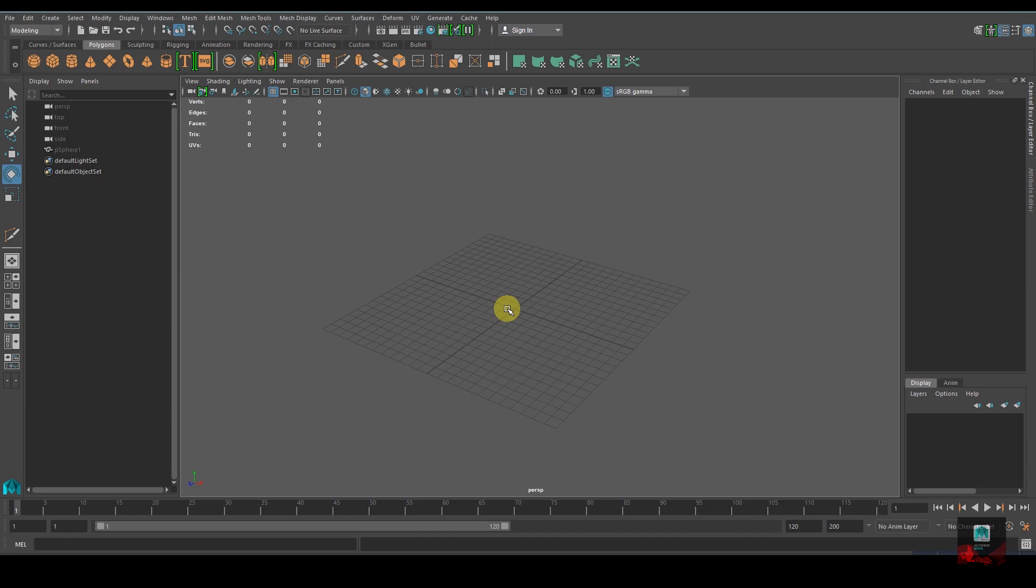Hey guys, welcome to another tutorial from Krishna Creation. In today's tutorial I'll be teaching you how to create an abstract 3D ring using a plugin in Maya called MASH. This plugin is available from 2016 Extension 2 and higher versions of Maya. With that being said, let's get started.